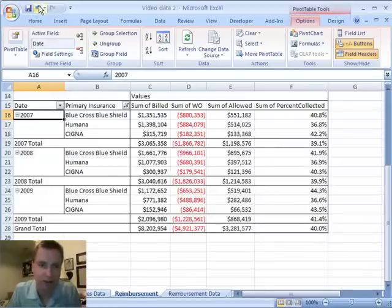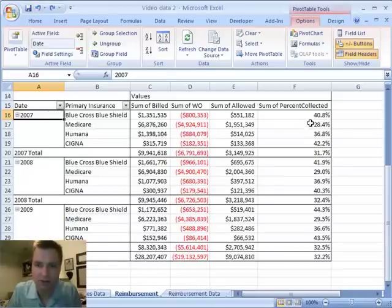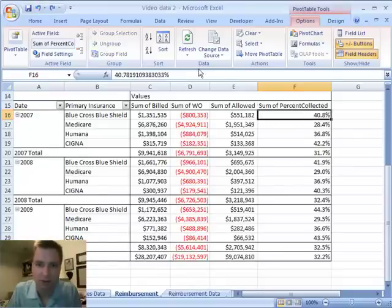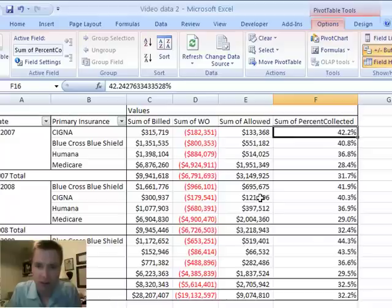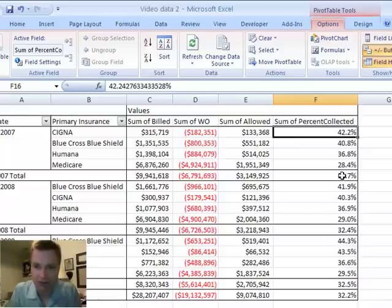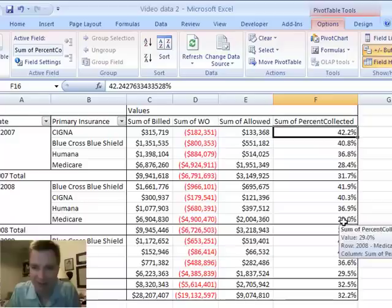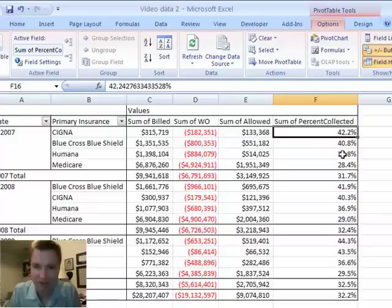I'm going to undo that. And then because this is a field now, I can say there's my best percentage in 2007. Cigna paid me the highest percentage of billed charge in 2008. Blue Cross did in 2009 as well. You can tell we put some thought into this data because Medicare is the lowest amount in all three of the given years.